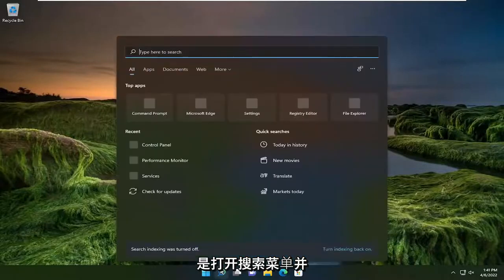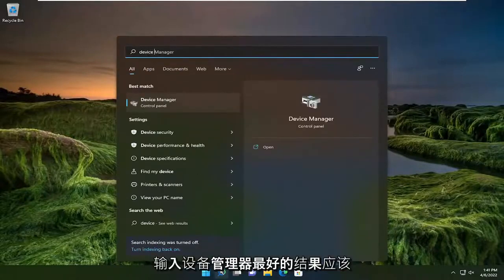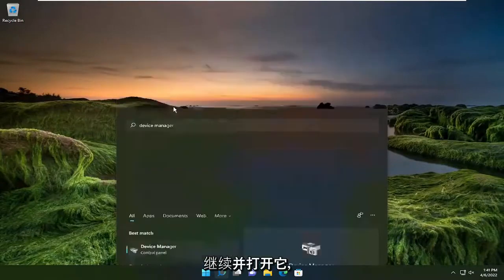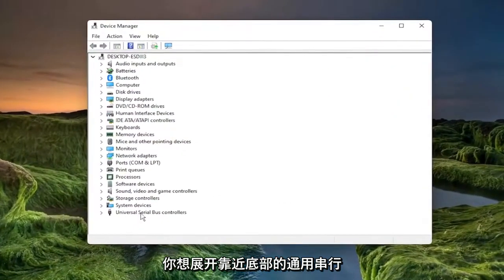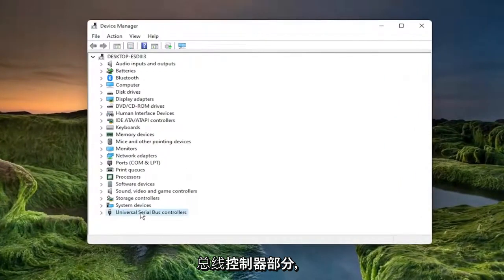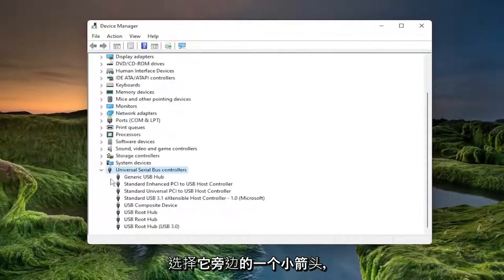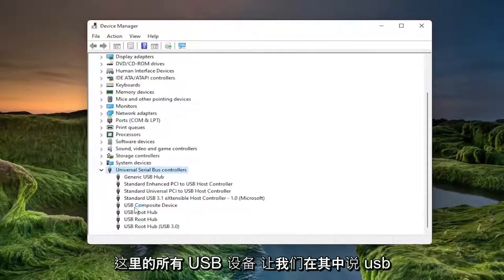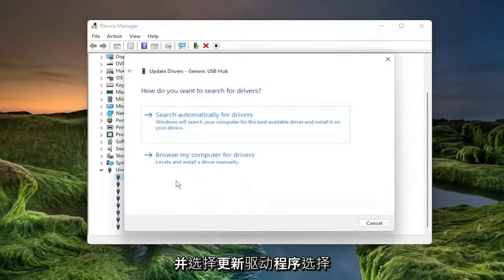So the first thing I recommend doing would be to open up the search menu and type in Device Manager. The best result should come back with Device Manager, so go ahead and open that up. You want to expand the Universal Serial Bus Controllers section near the bottom, just by double-clicking on it or selecting the little arrow next to it. Then you want to right-click on all the USB devices in here and select Update Driver.